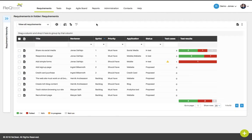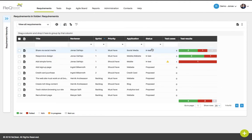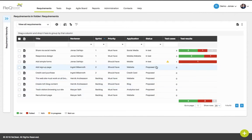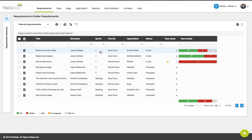The requirements page will give you an overview of how your requirements are progressing in your project. You can track the status to see which requirements are in testing and which are proposed. You can also see in which sprint your requirements are located.